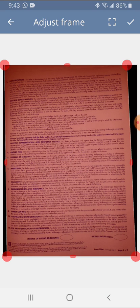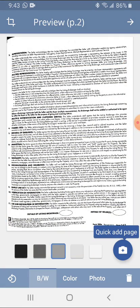Our frame looks good, the overlay looks good on the document, so I'll go ahead and click on the check mark in the upper right.